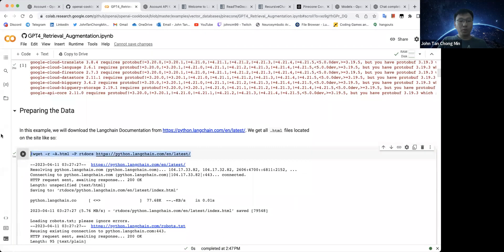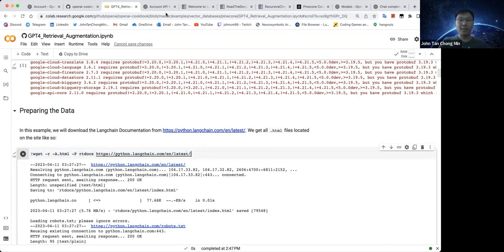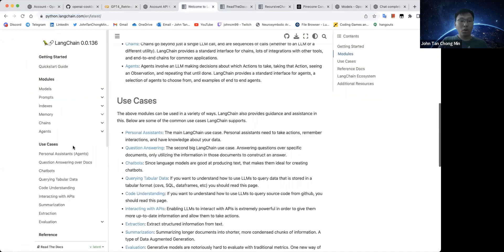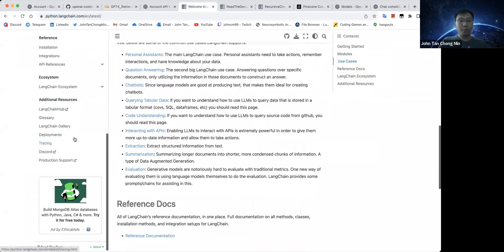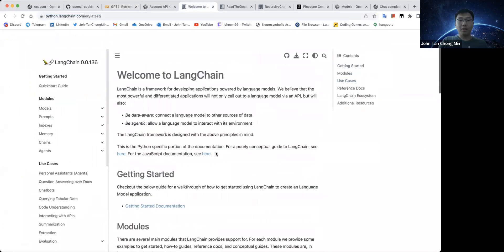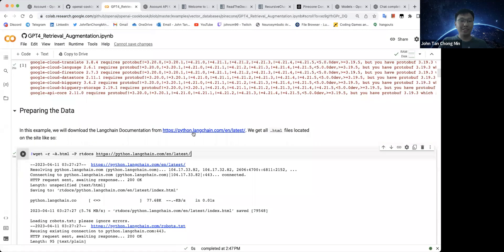Next, we will download this thing called the Langchain documentation. You can download anything you want actually. This will be the grounding for this notebook. So you use this document in order to ground the answers that the LLM will use to answer. This document is actually this Welcome to Langchain and all of the relevant HTML files about Langchain.